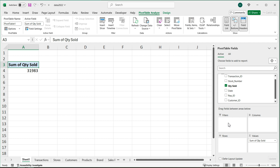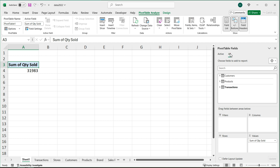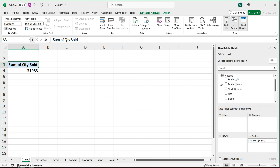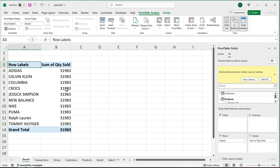If you need instructions on how to build pivot tables in general, I have a separate video for that — I'm just going to concentrate on this situation with multiple tables. I'll click 'All' to show all tables in the data model: customers, products, and transactions. I'll go to products and choose the 'Brand' column and drag it to Rows. You can see it's not giving me accurate numbers — it's showing the same grand total for each brand.